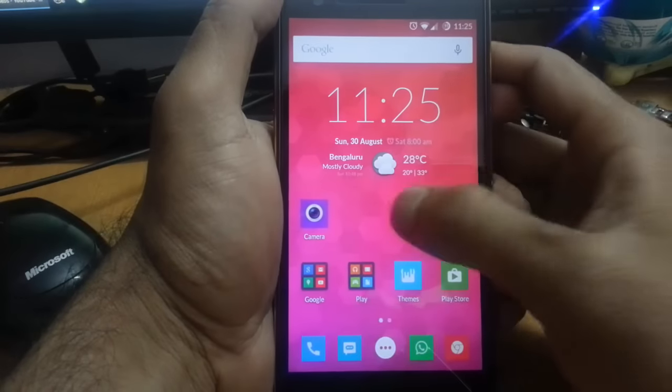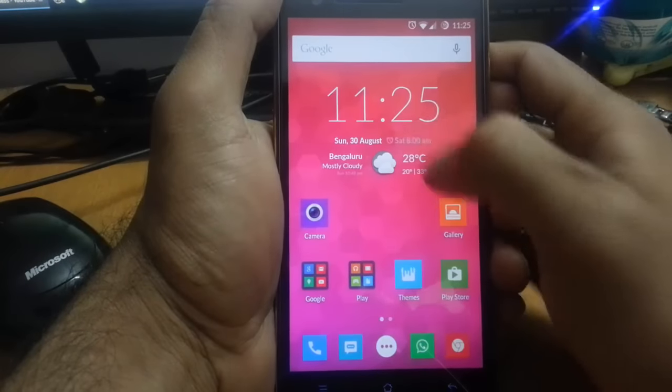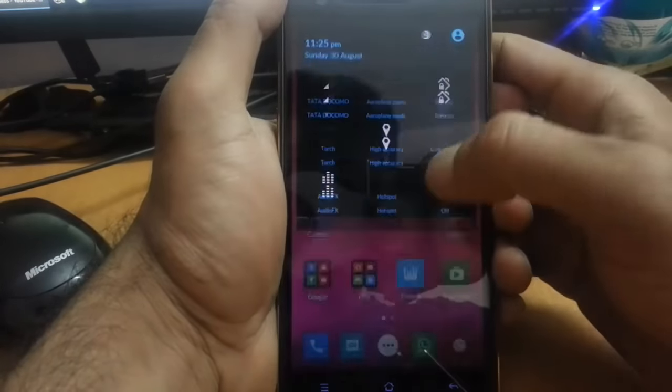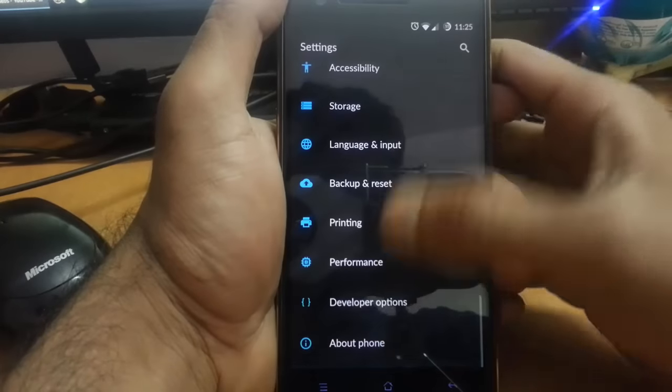Hello YouTube! Yesterday I flashed the latest CyanogenMod 12.1 onto my OnePlus One.